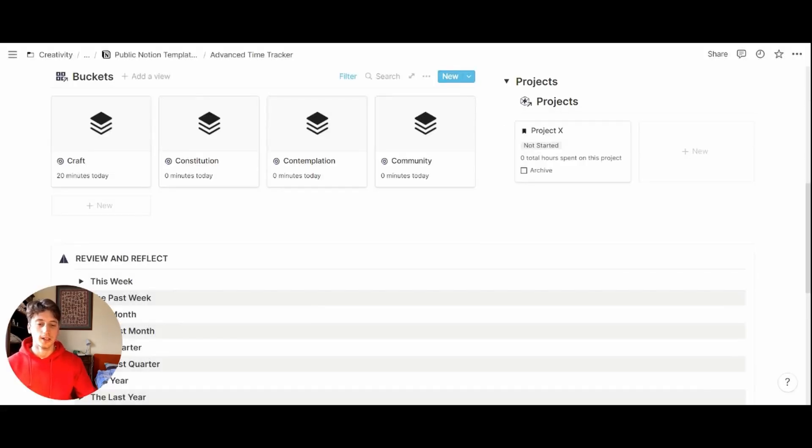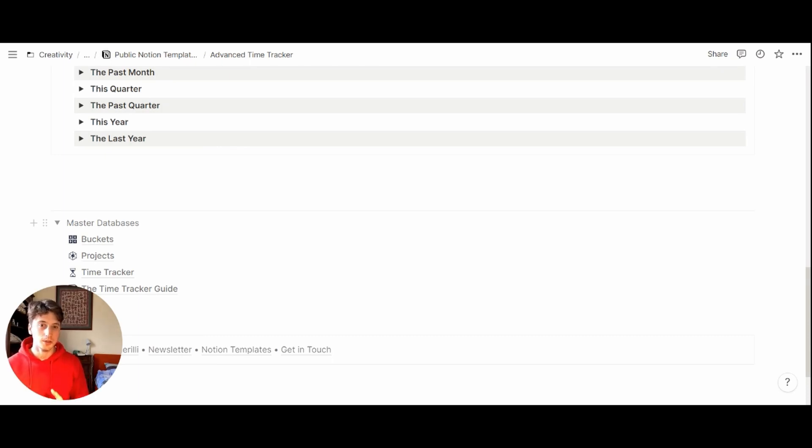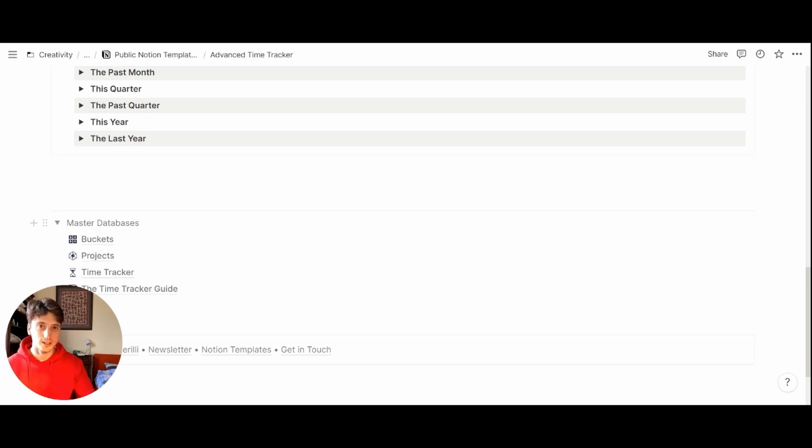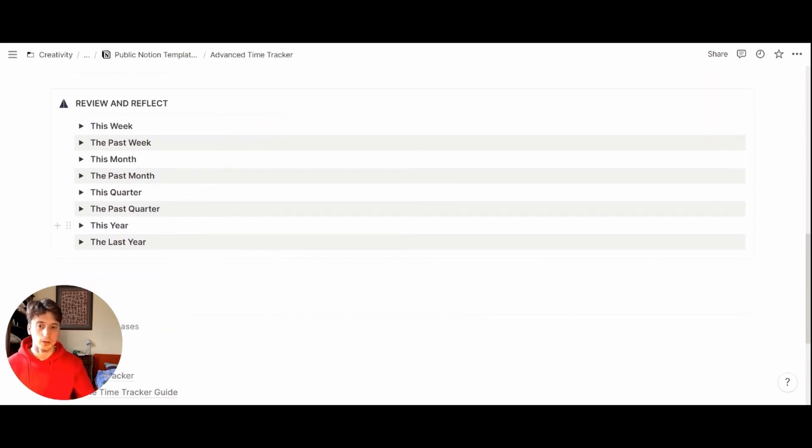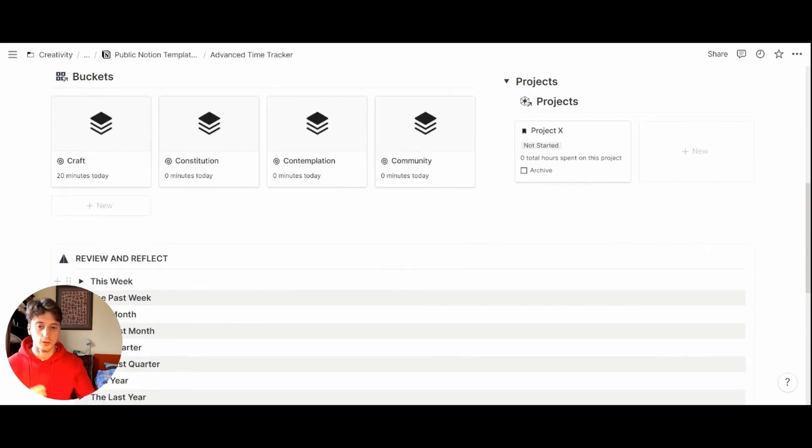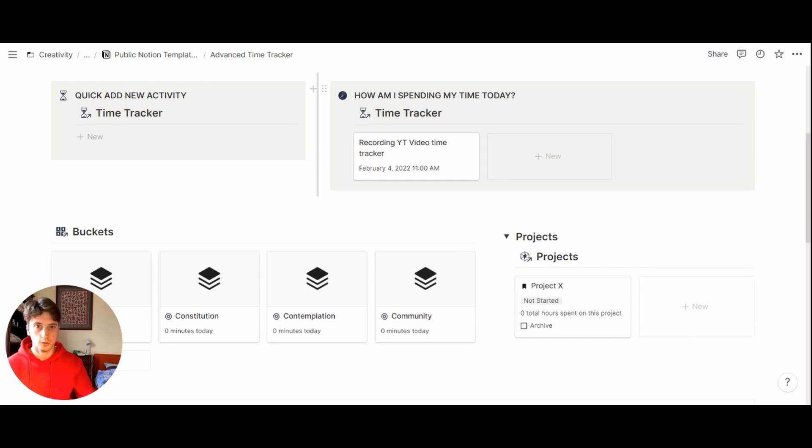And that is the advanced time tracker. So the word advanced simply refers to the fact that this system uses databases, relations, and many formulae to show statistical data about how you spend your time. There is some additional friction to add activities, because every time you add an activity, you need to go through the process that we saw earlier to add all the properties.